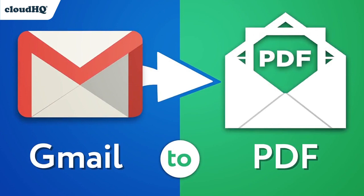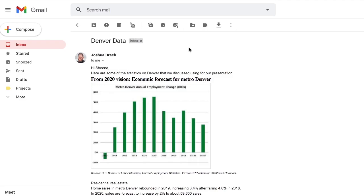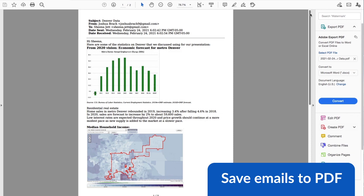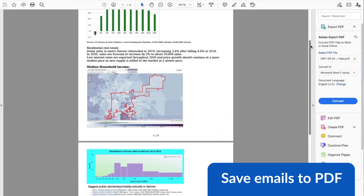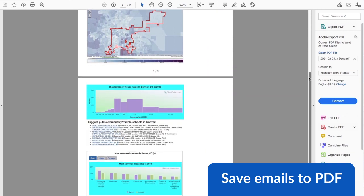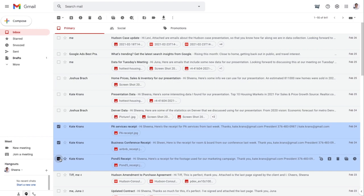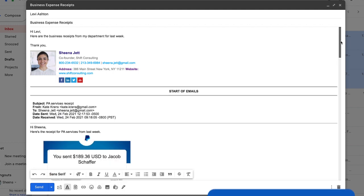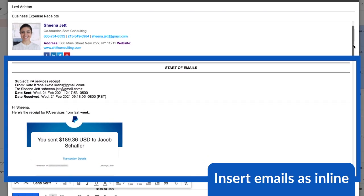Welcome to CloudHQ's Save Email to PDF, where you can not only save any email as a PDF with a click of a button, but now you can also attach or insert inline emails and forward them in one fell swoop.